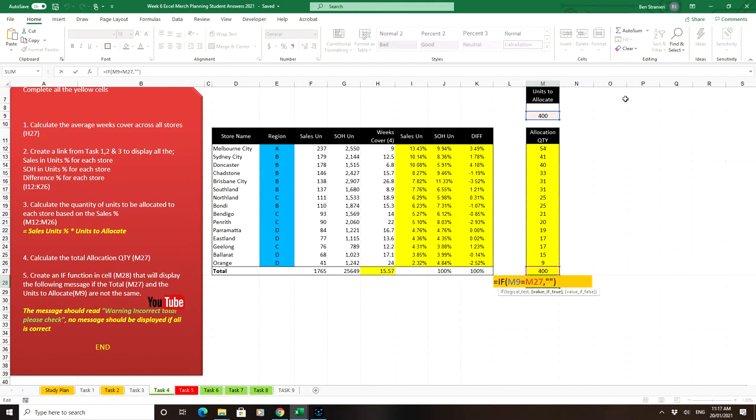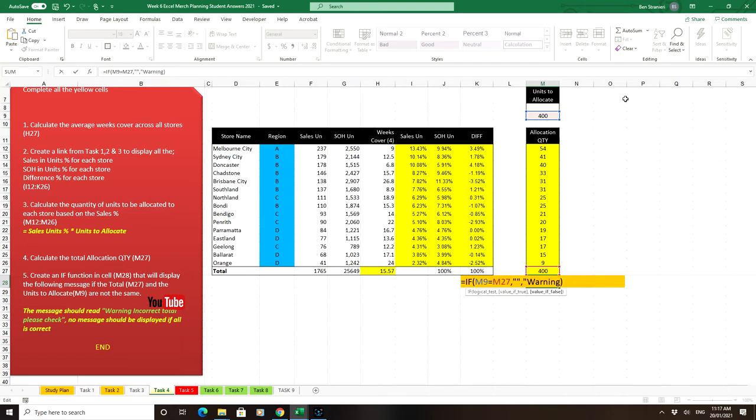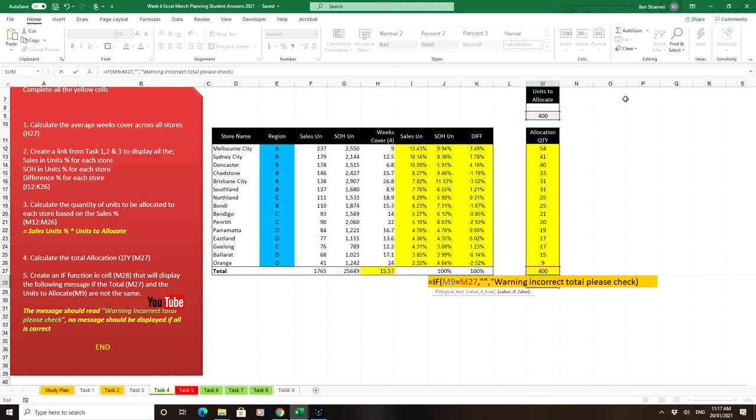That's if it's true, it means you're not going to see anything, comma. If it's false, then we want it to display the words warning, incorrect, total, please check, talking marks and that's it. So that's your test.